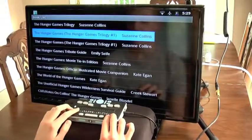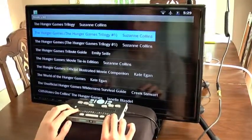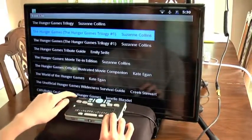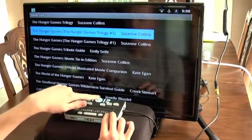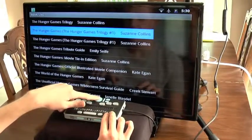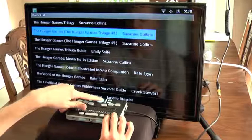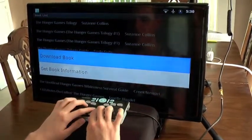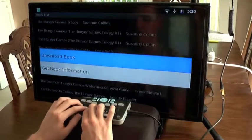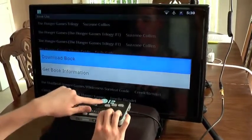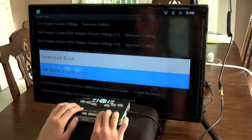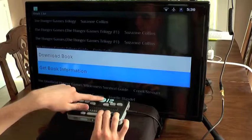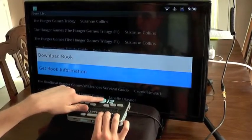This is The Hunger Games, the first book in the trilogy. If you wanted to know what the book was about, you can open the Bookshare.org book search context menu by holding down the select key for a couple of seconds. The first option is 'download book,' but if we down arrow to 'get book information, two of two' and press select, we will get information about this book.